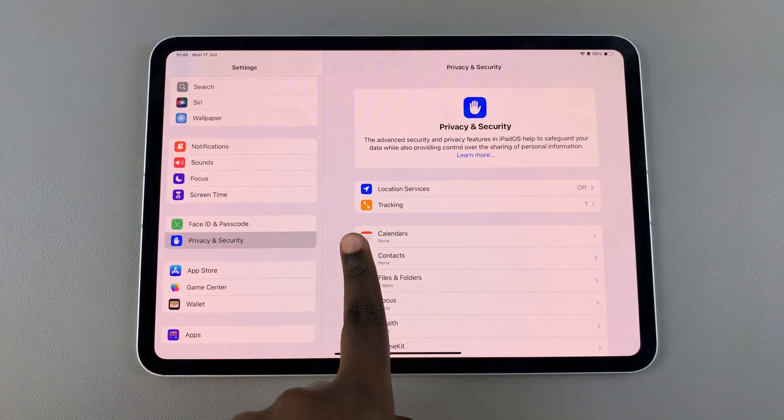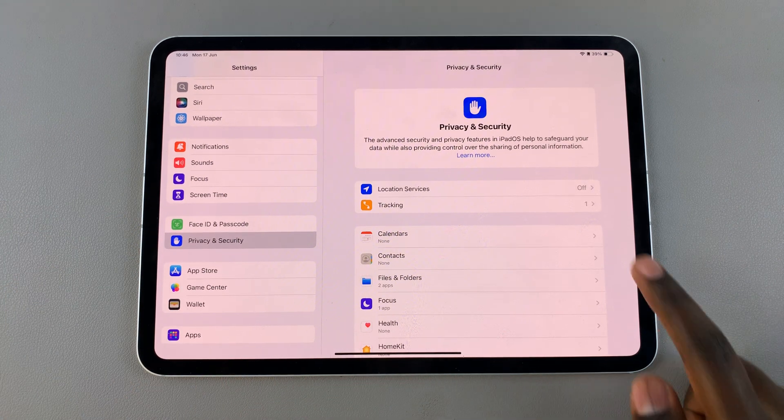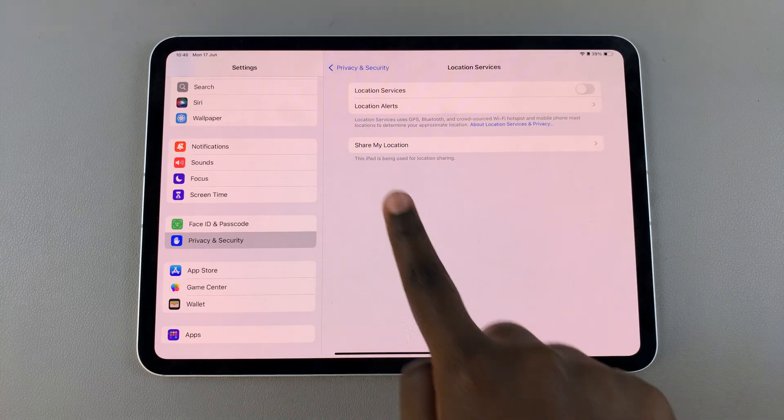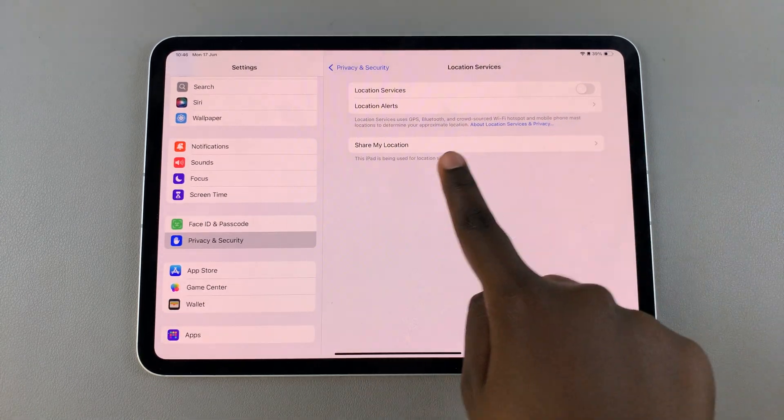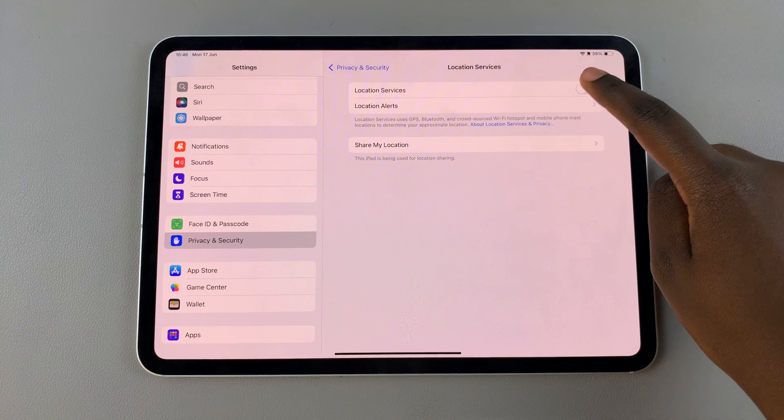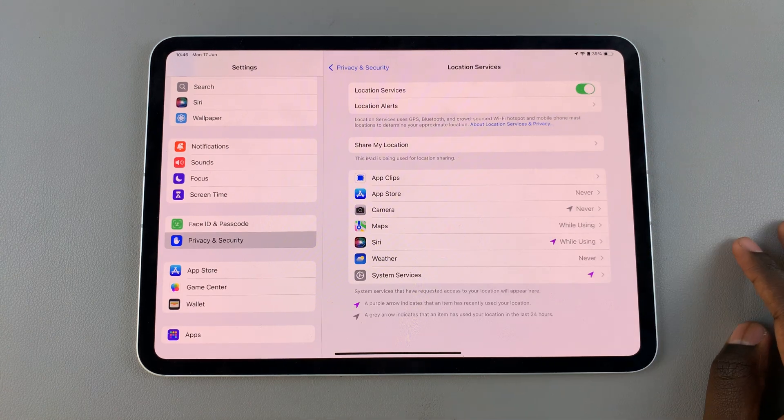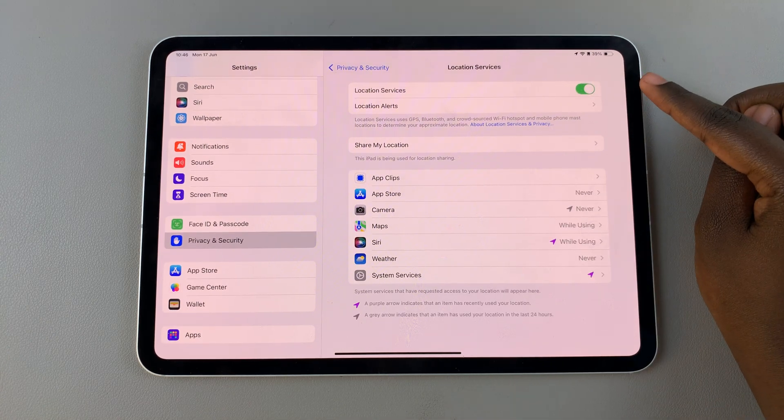Then from here, choose location services. So once you've selected it, you should see a toggle that you can use to enable them. Simply tap on the toggle and they'll be turned on.